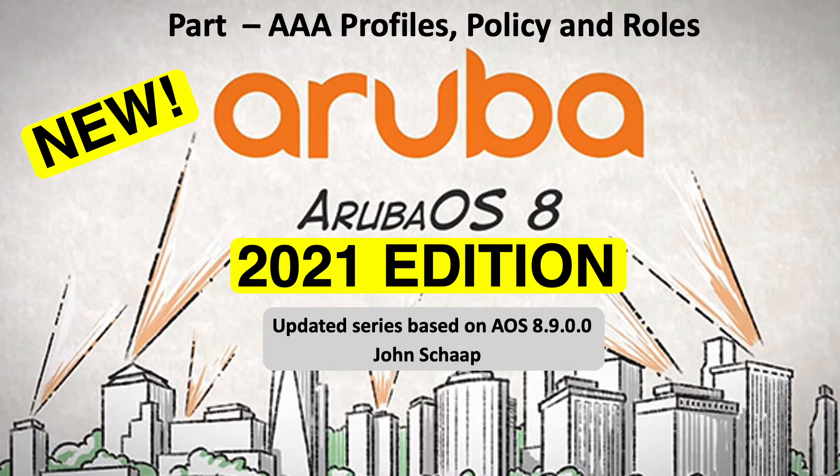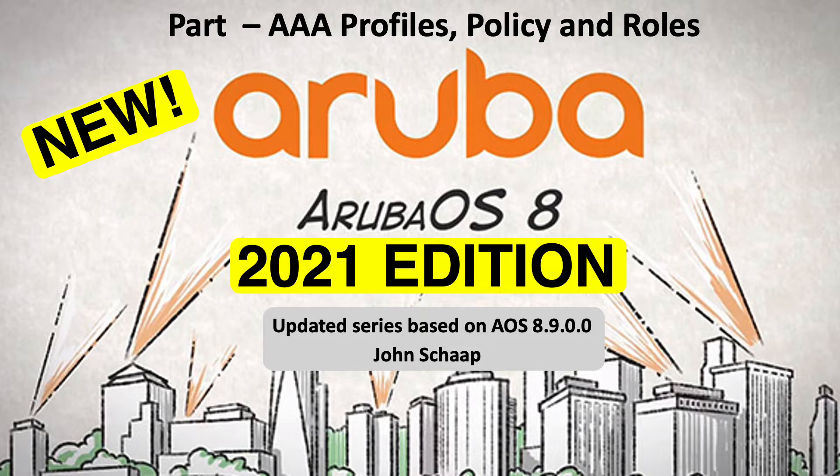Hello, this is John Schaap and welcome to this video in the updated 2021 version of the AOS 8 video series. In this video I'm going to show you how AAA profiles are used to apply a policy to wireless users by using user roles.